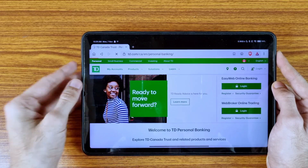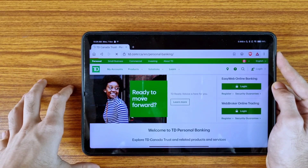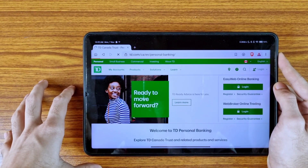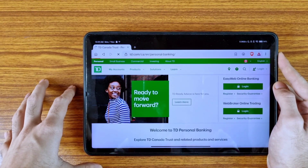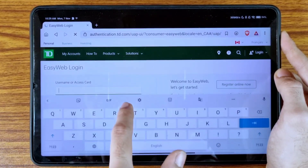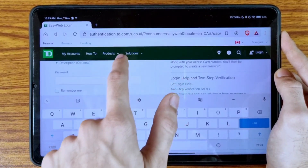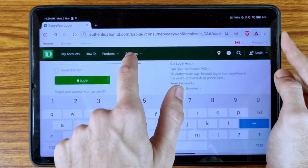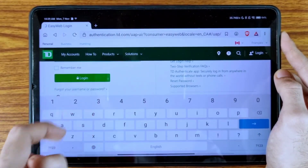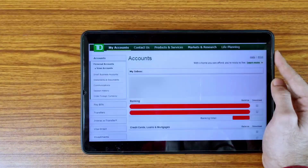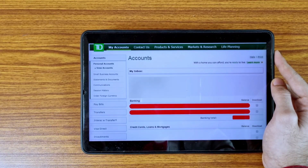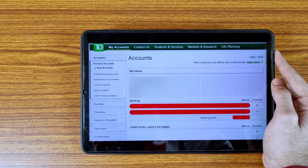Now tap on the Login button. If you are facing any problem, you can tell me in the comment section and I will surely try to help you. Enter your username and your password, and after entering all the details, tap on the login icon to log into your online banking.